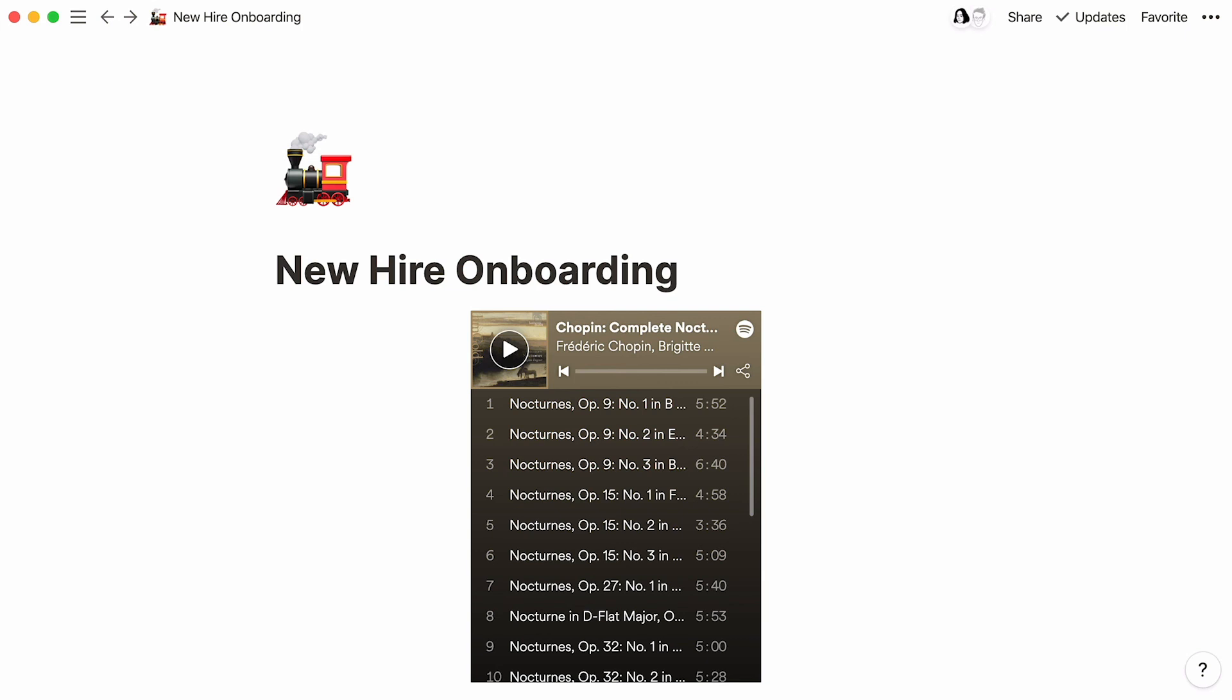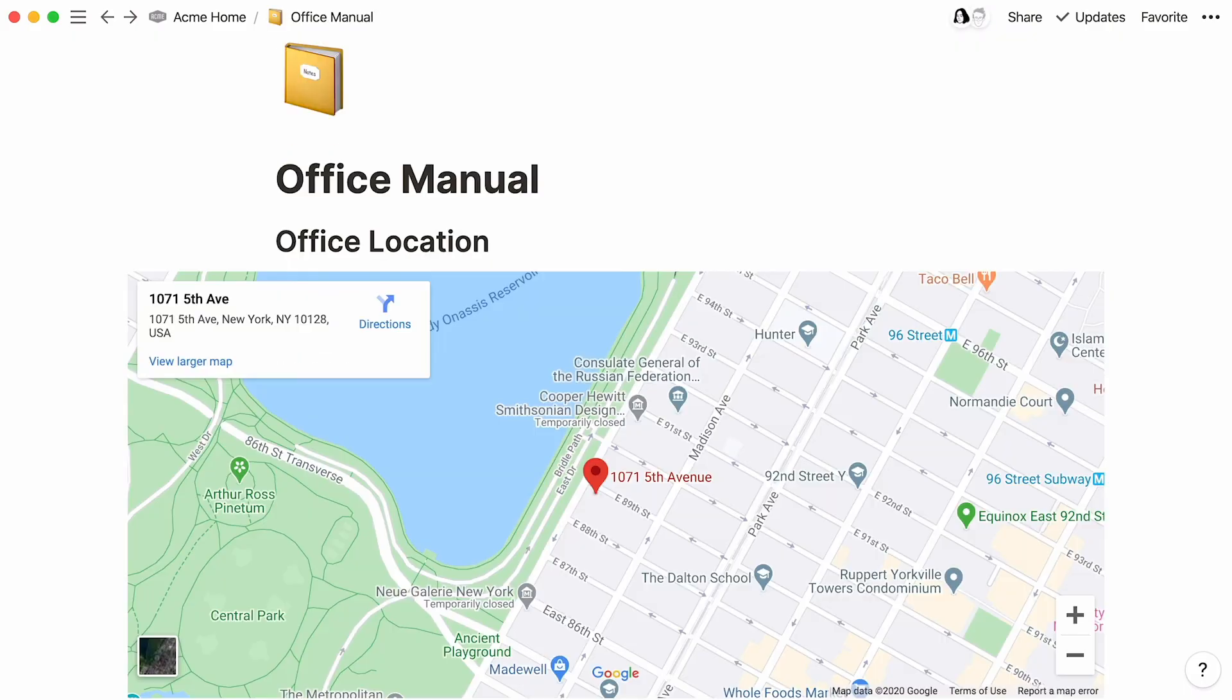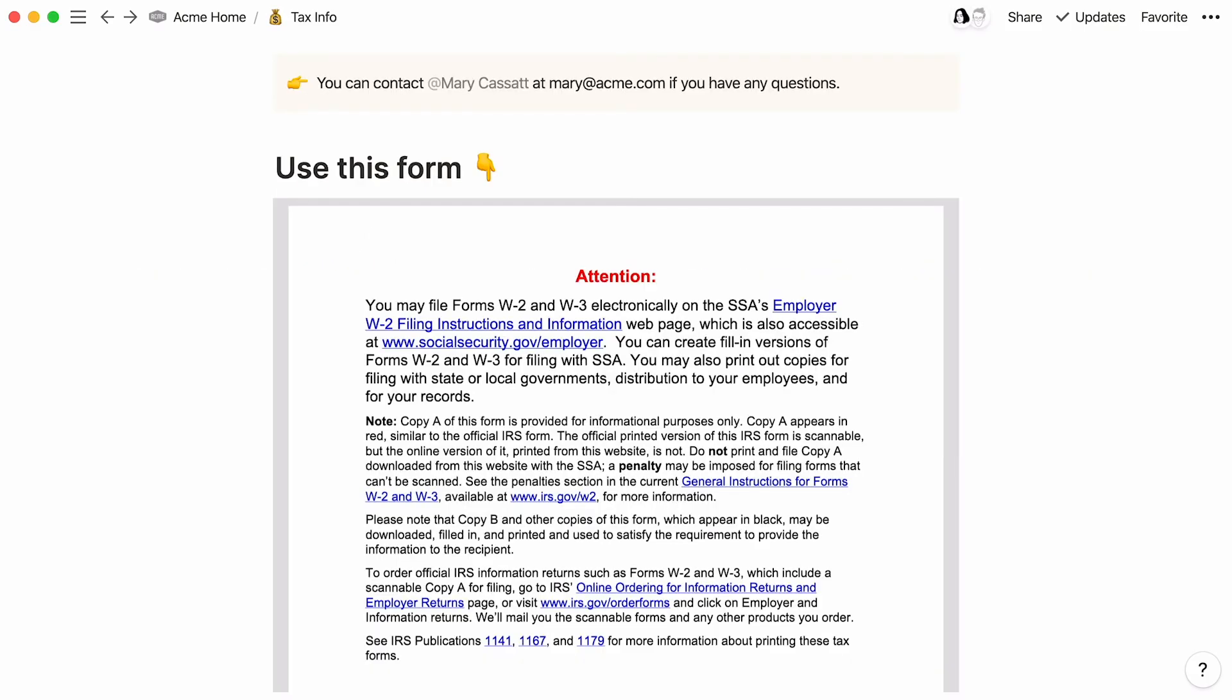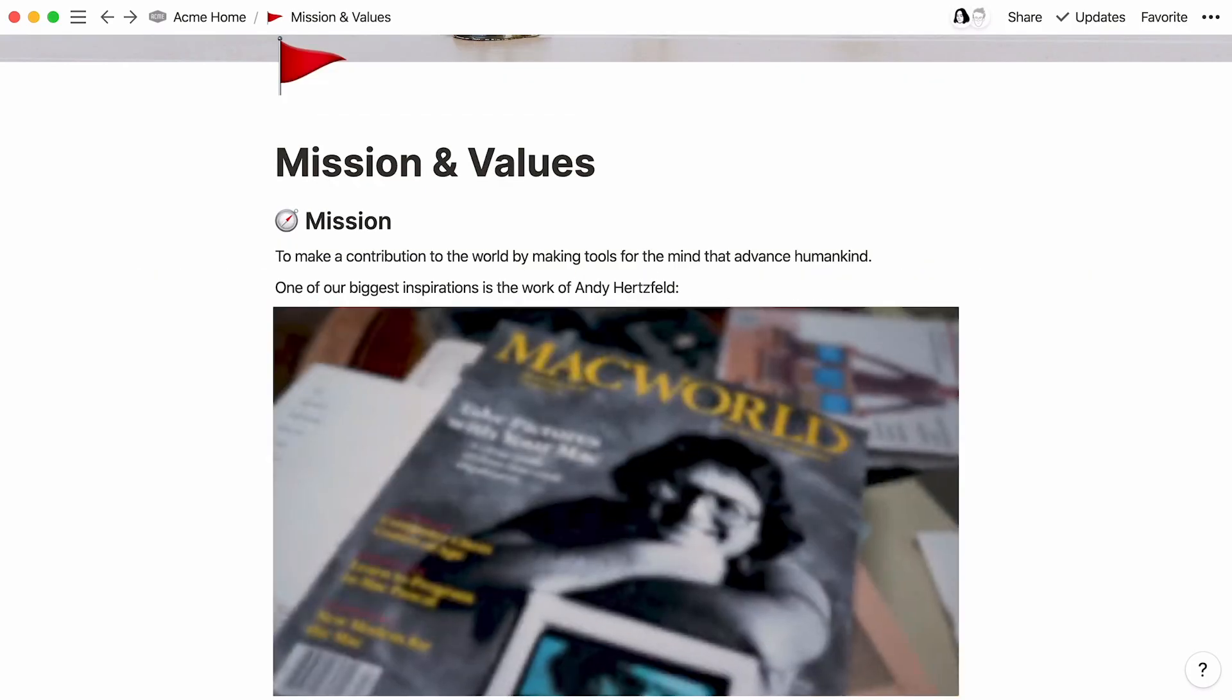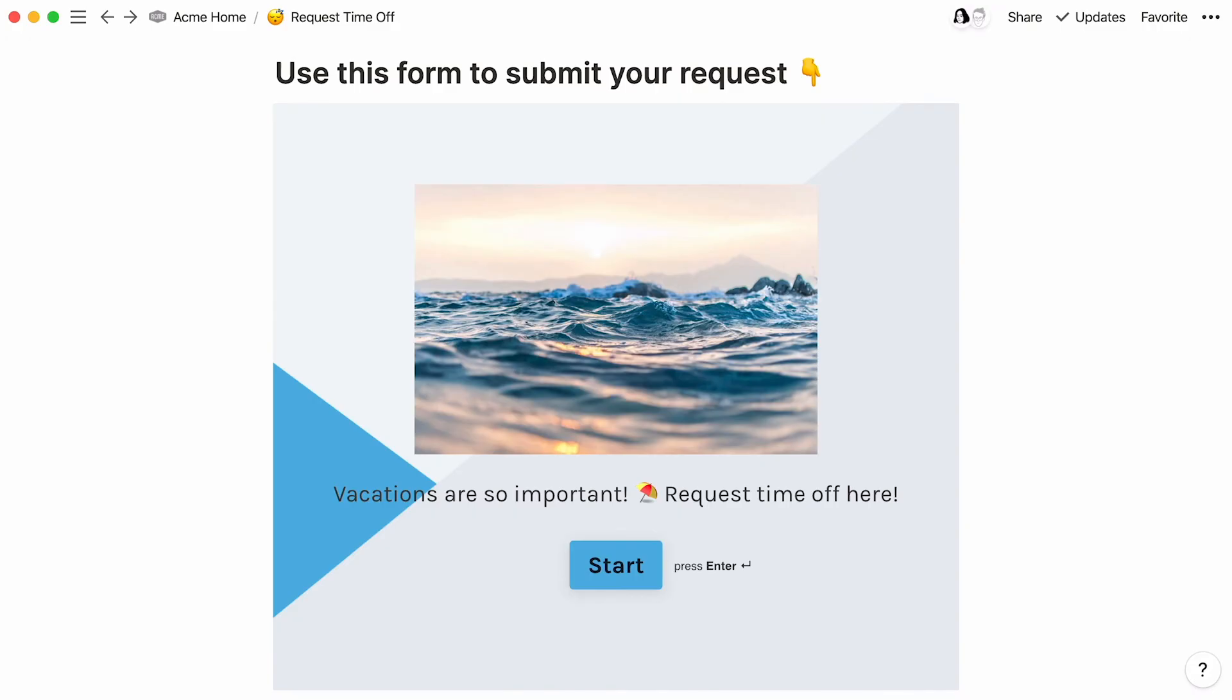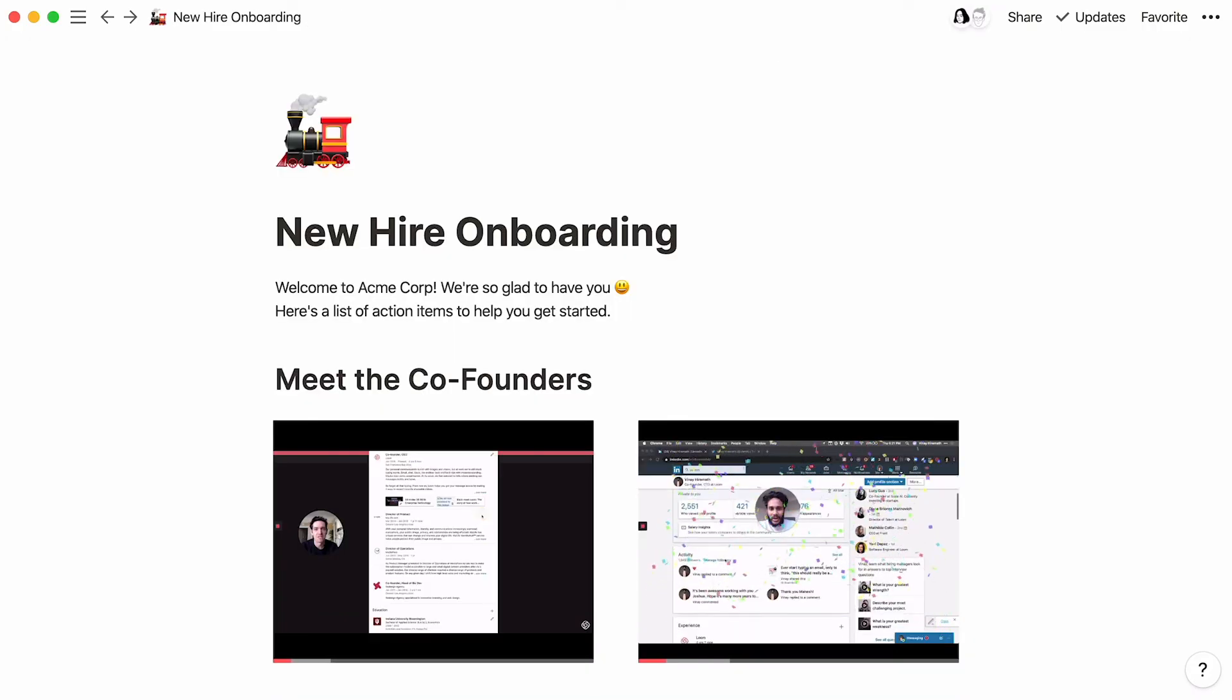When we say that Notion is the all-in-one workspace, we mean it. I showed you how to embed a few different services in your Notion workspace, but there are hundreds more. By keeping everything in one place, you can finally close a few of those apps and browser tabs.